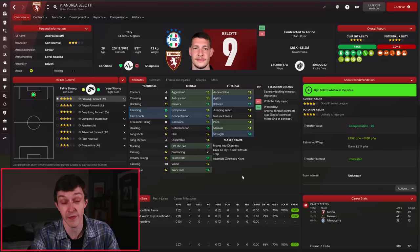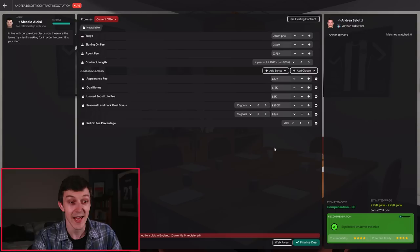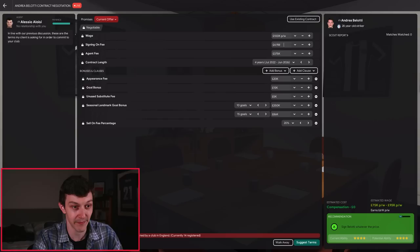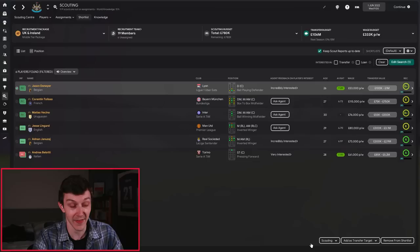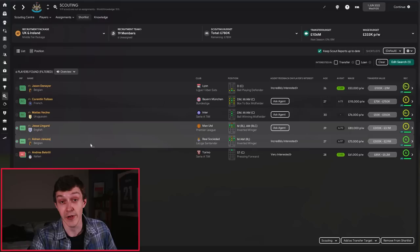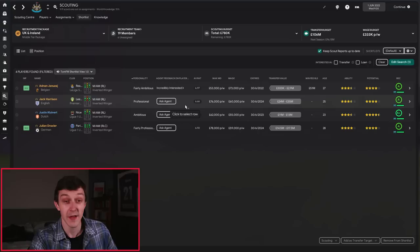The striker who is available on a free transfer is Andrea Belotti, who I think is absolutely fantastic and would do great stuff in the Premier League, particularly at Newcastle. Look at these mentals. The mentals are superb. He does want a big contract, and in-game he is wanted by quite a few clubs, which could prove a bit of an issue for us. So if we just bump things up a little bit for him, he may be more inclined to accept the Newcastle offer. Hopefully that's going to be enough to tempt him to Newcastle.